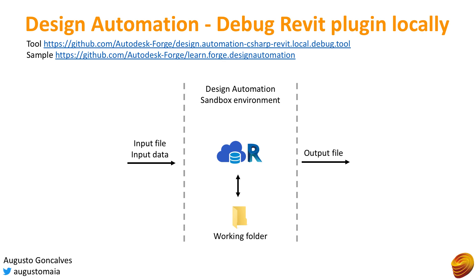Design automation runs on a sandbox environment. When the work item starts, we have a working folder where all the files are placed and during the processing of that work item on this working folder.